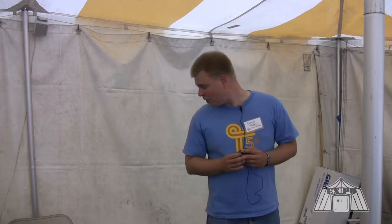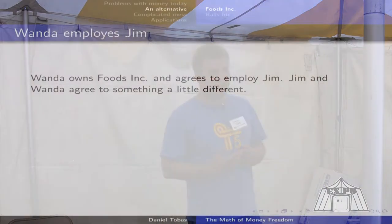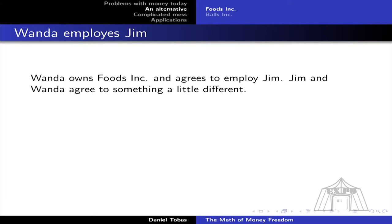What I want to describe is a monetary payment system — a way that you could pay for goods and services without using anything involving the current currency. I've set up a fictional situation where a few actors are actually using the system. Think about a simple relationship: an employer and an employee. In this example, Wanda is the employer at Foods Inc. and Jim is the employee.